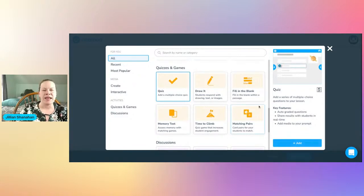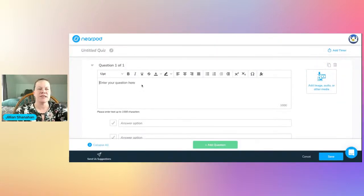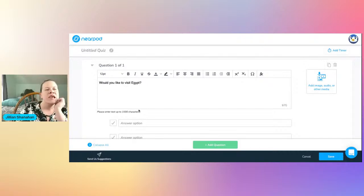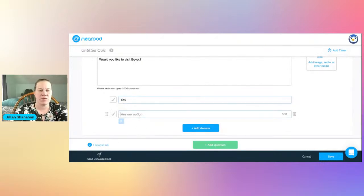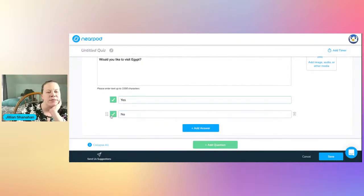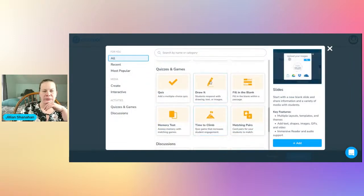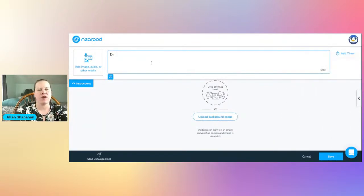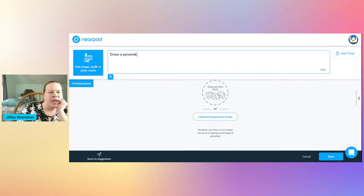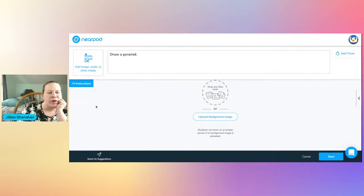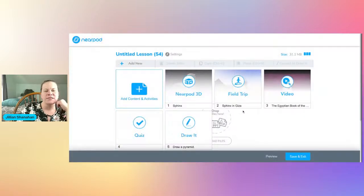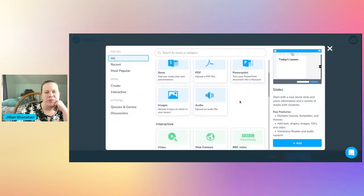You can add a multiple choice quiz. I'll just say 'Would you like to visit Egypt?' — yes or no. There's no wrong answer, so I'll select both. When you check it, it shows which choice the student would rather have. Save that. You can also do draw it, so the students can draw on their iPads and it shows up. For example: 'Draw a pyramid.' You can also add a picture if you want.